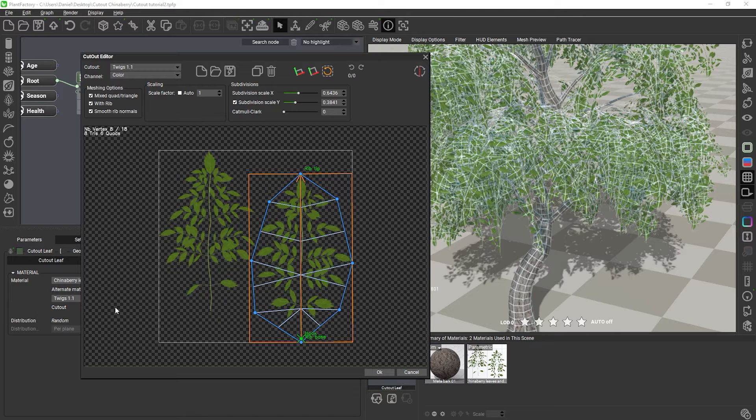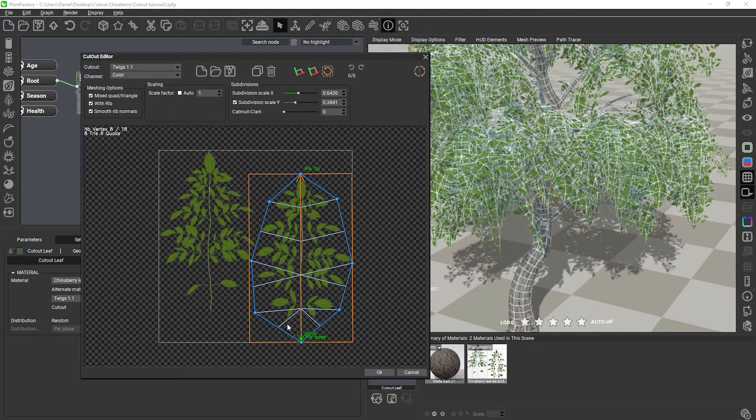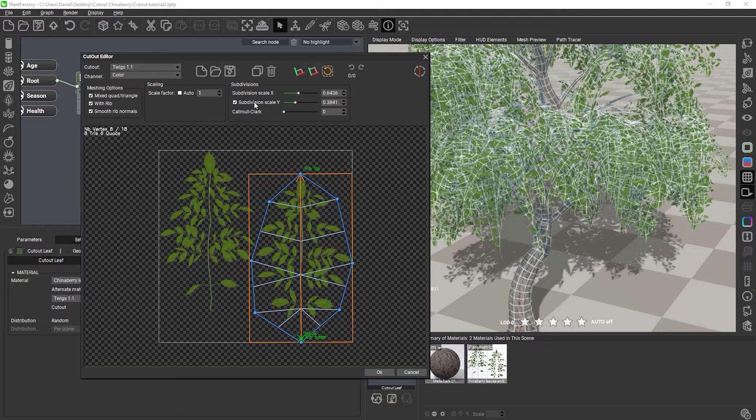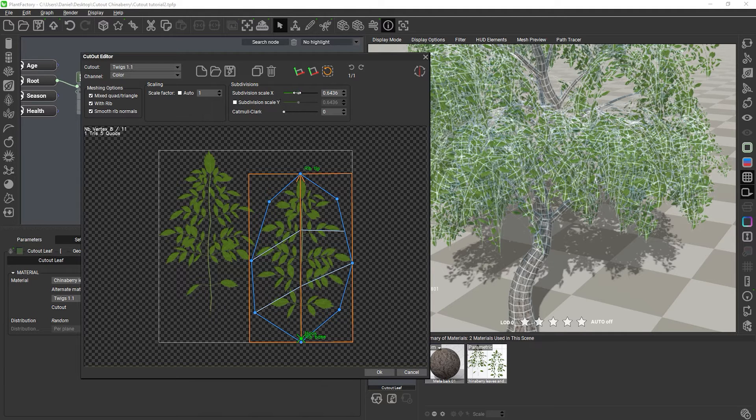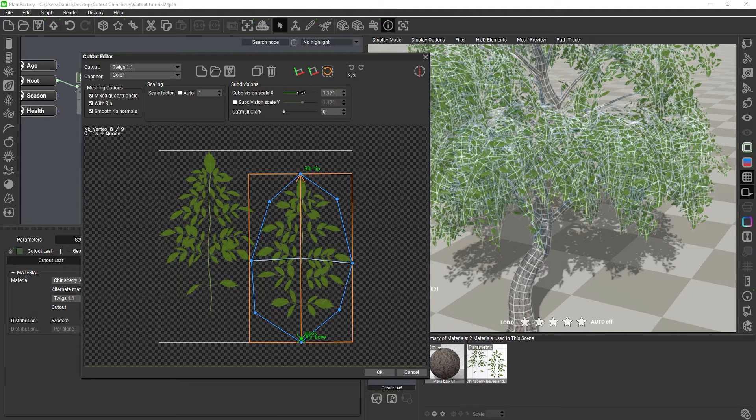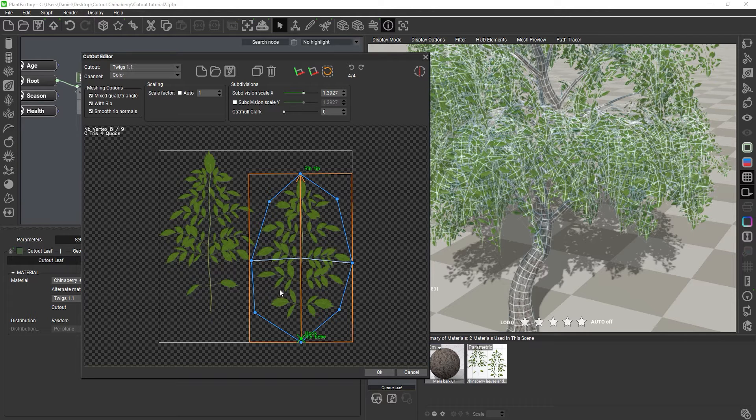To get rid of any triangles, we will kind of invert the workflow from before. First, we will simplify the base grid by increasing the subdivision level equally for x and y, until we are left with just a few large polygons no matter if they are quads or triangles.